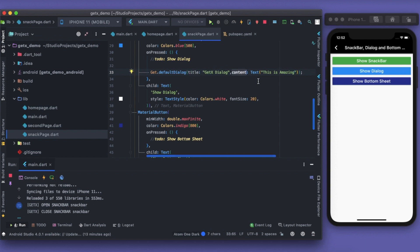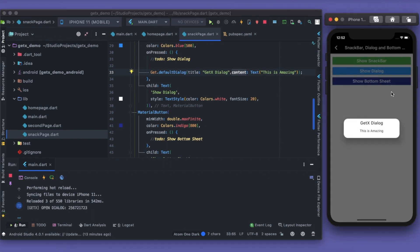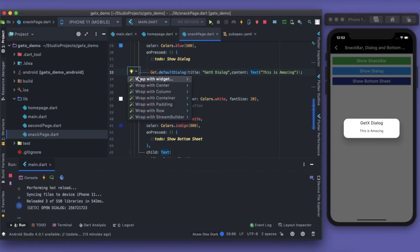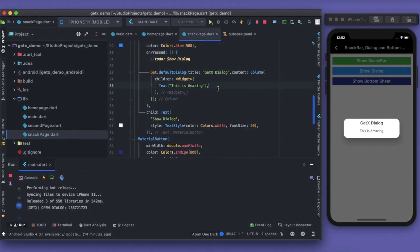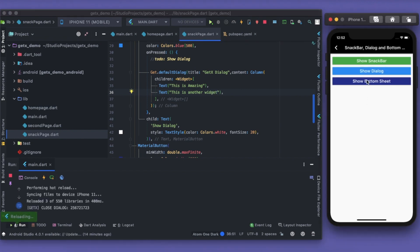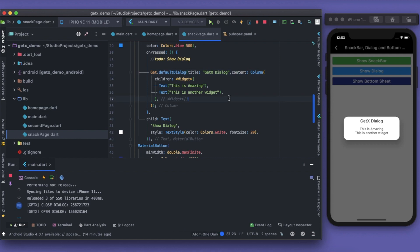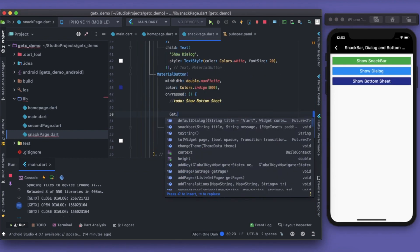You can see that title takes up the string, but the content takes up a widget. So you can write anything like a column, or if you want to show an image as well, whatever you want. Then you have the on confirm, on cancel, all kind of stuff. Let's save this and see how it works. Click here, and there it is: GetX Dialogue, this is amazing, and a content. Let me just wrap it with a column, and then after that I can just copy it. This is another widget. Let's try it again. There you go. So you have different things that you can do inside this content. You can pass on a widget, and inside the widget you can just keep on listing it and add up how much you want the dialogue to appear. It is that easy.